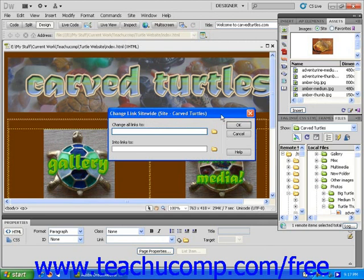In the Change All Links To text field, type in the old hyperlink destination. Next, in the Into Links To text field, type in the new hyperlink destination.